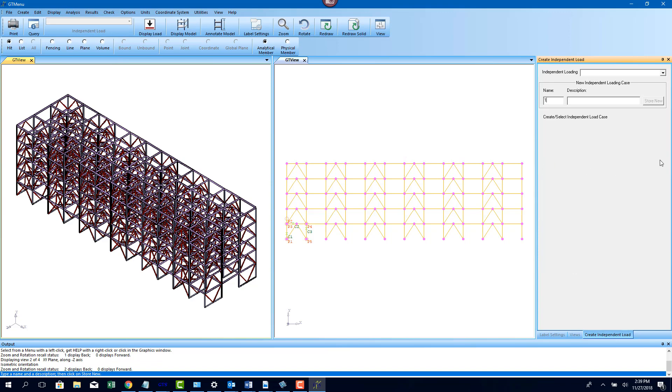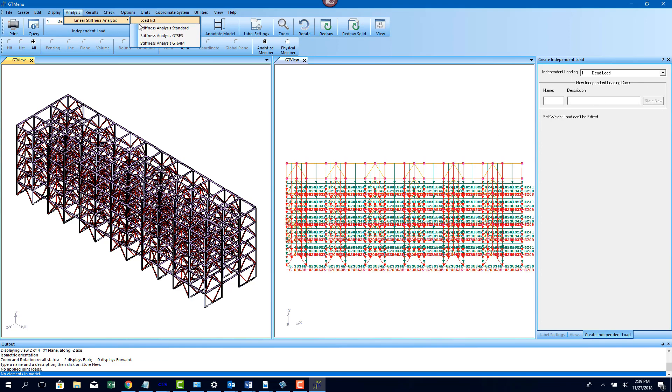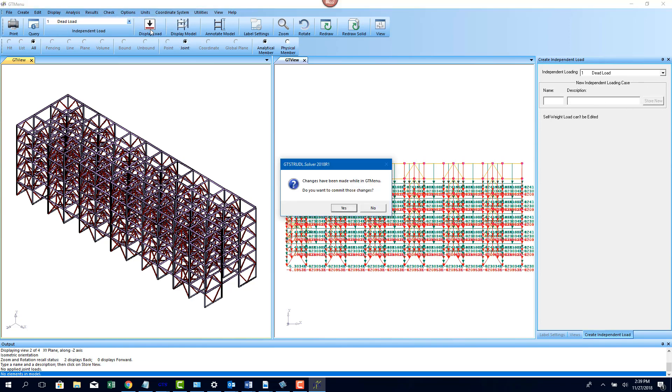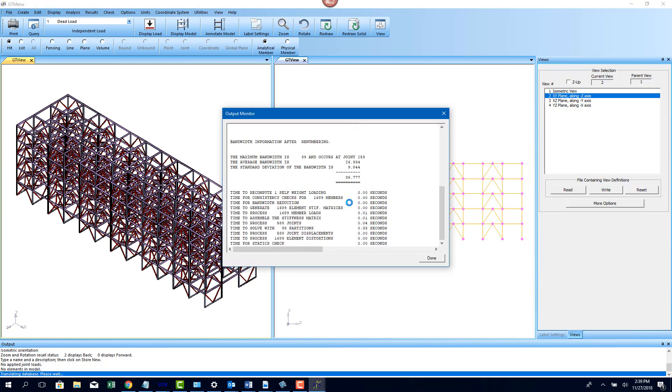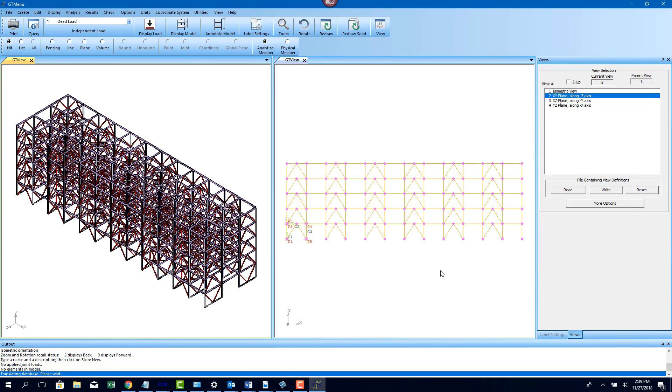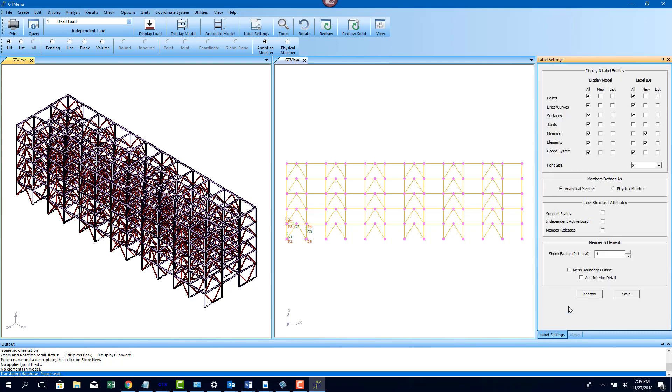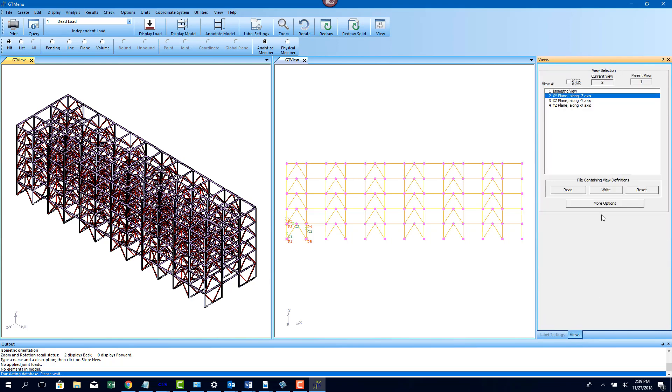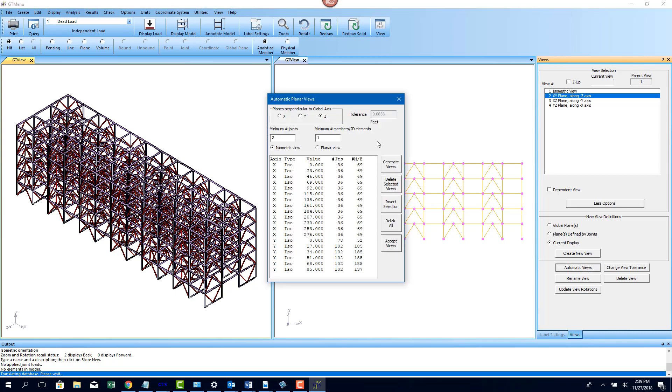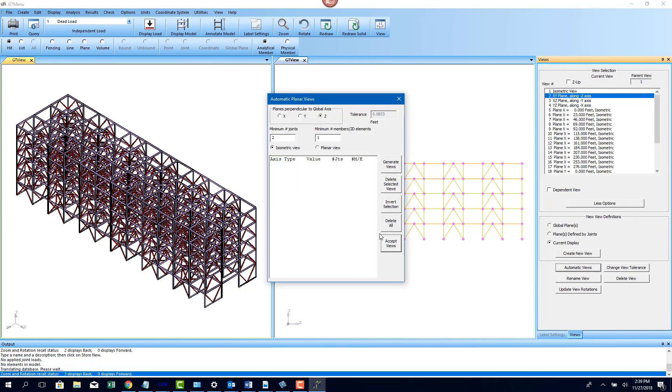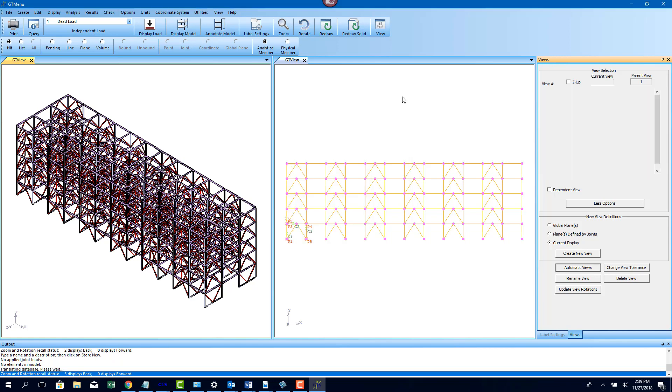This is an example of an LNG pipe rack structure that needs to be designed for multiple load conditions and support conditions. Some of the members need to be activated and deactivated depending on the load condition. This structure needs to be designed for in-place, barge, and lifting conditions and varying support conditions. The governing load condition will vary for each member.